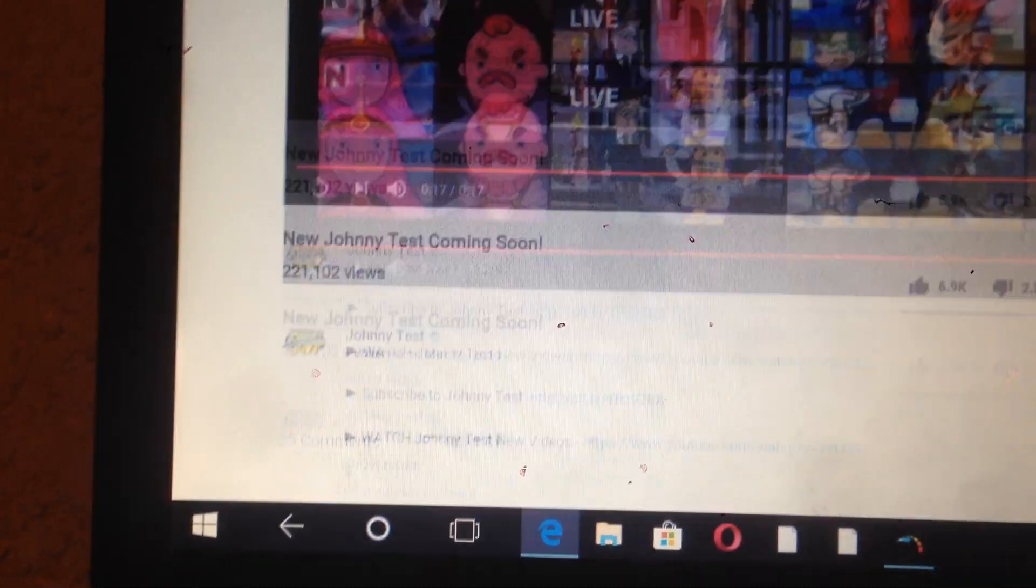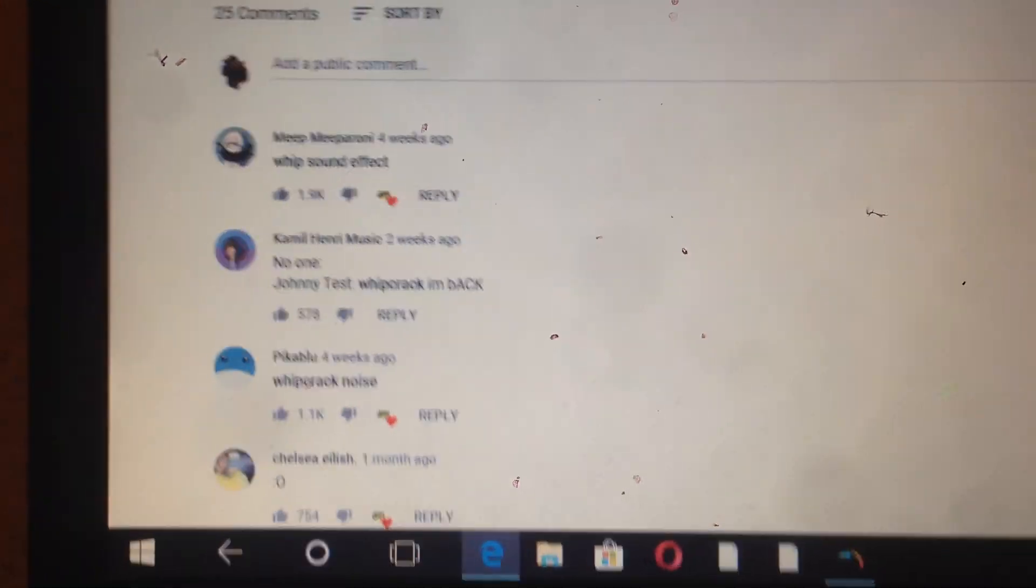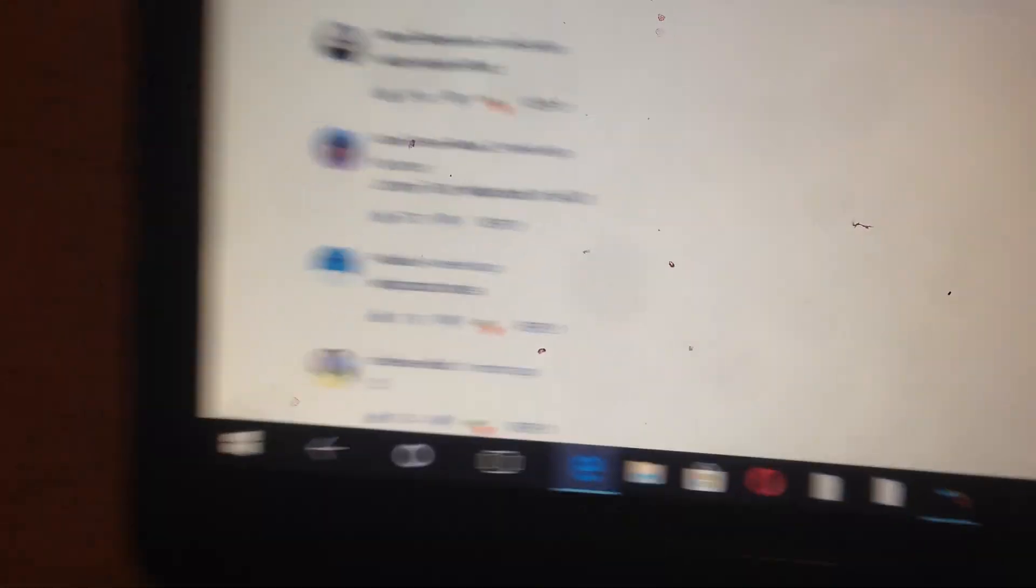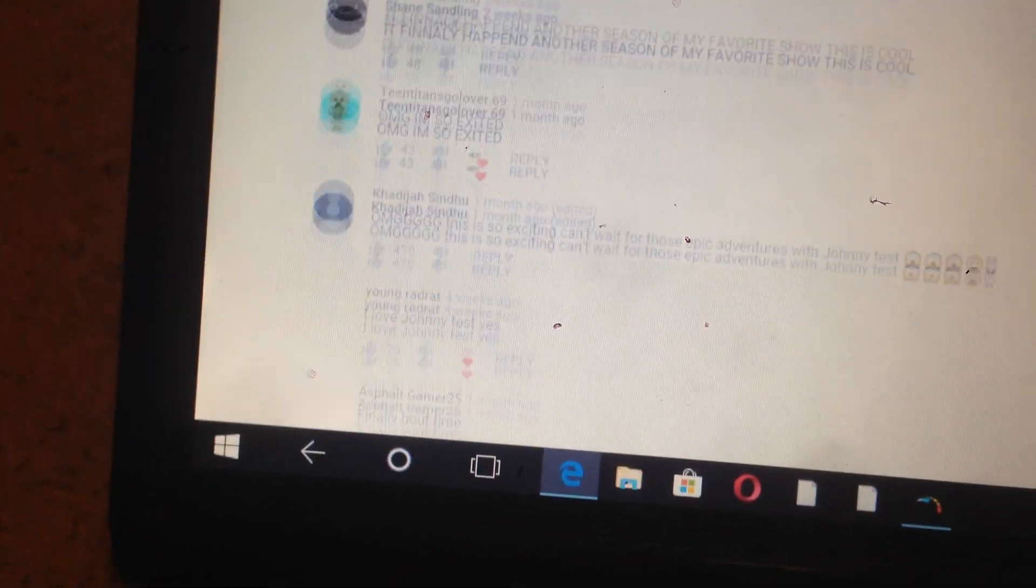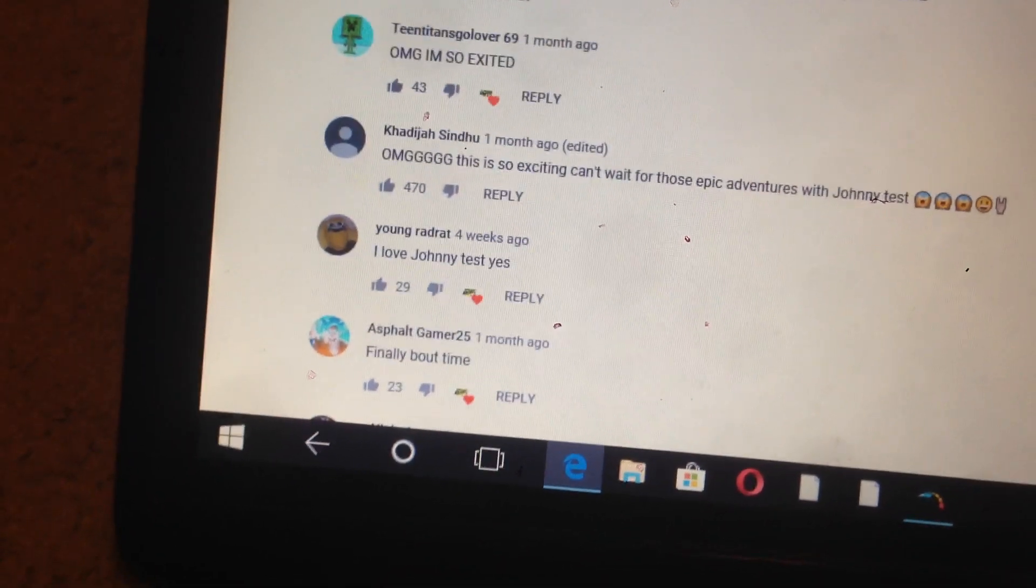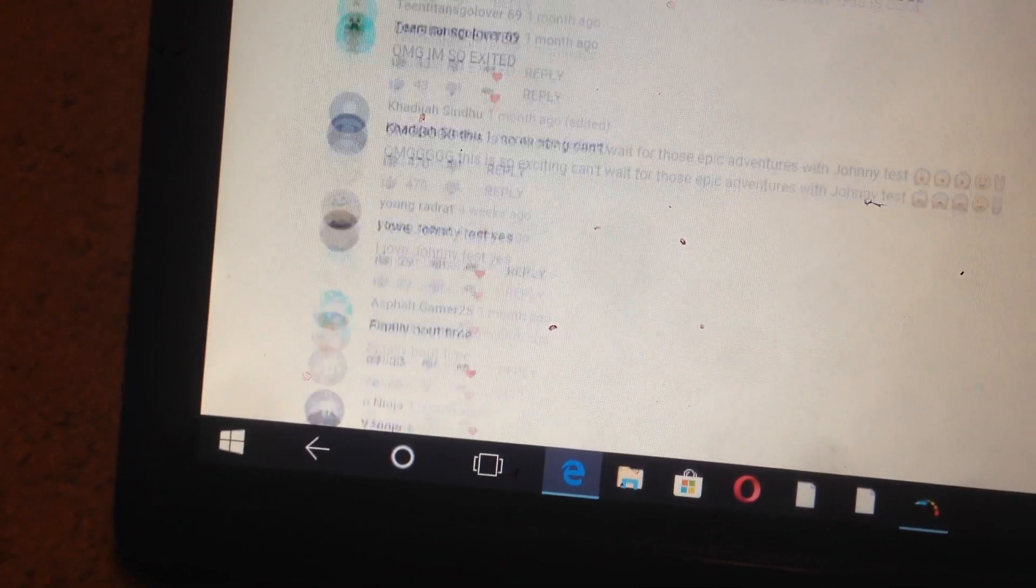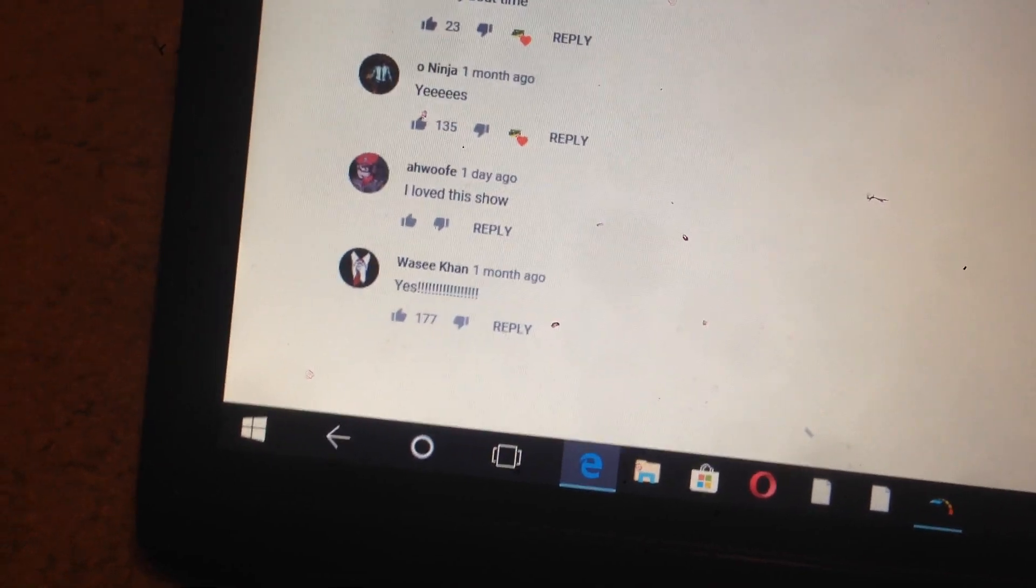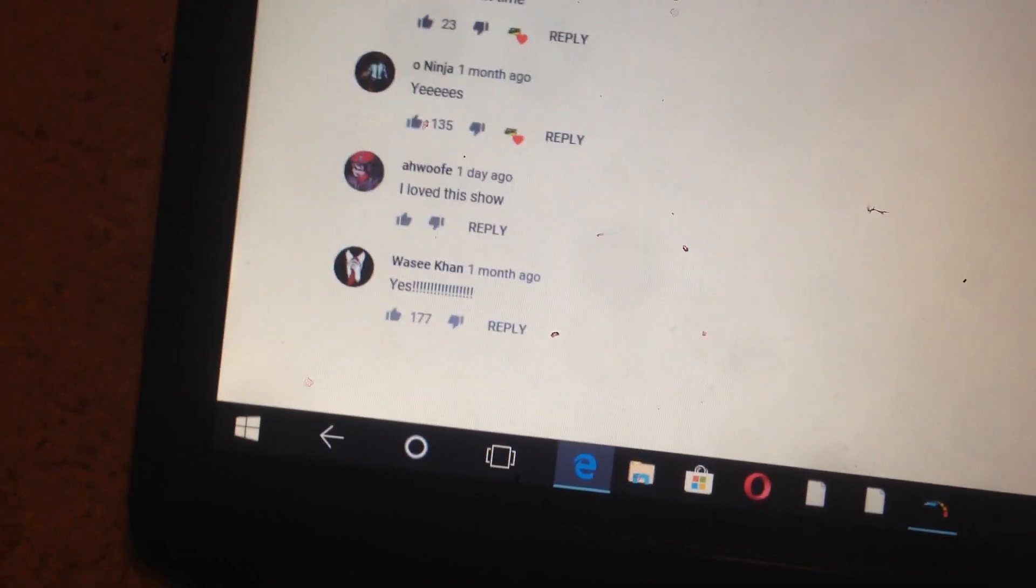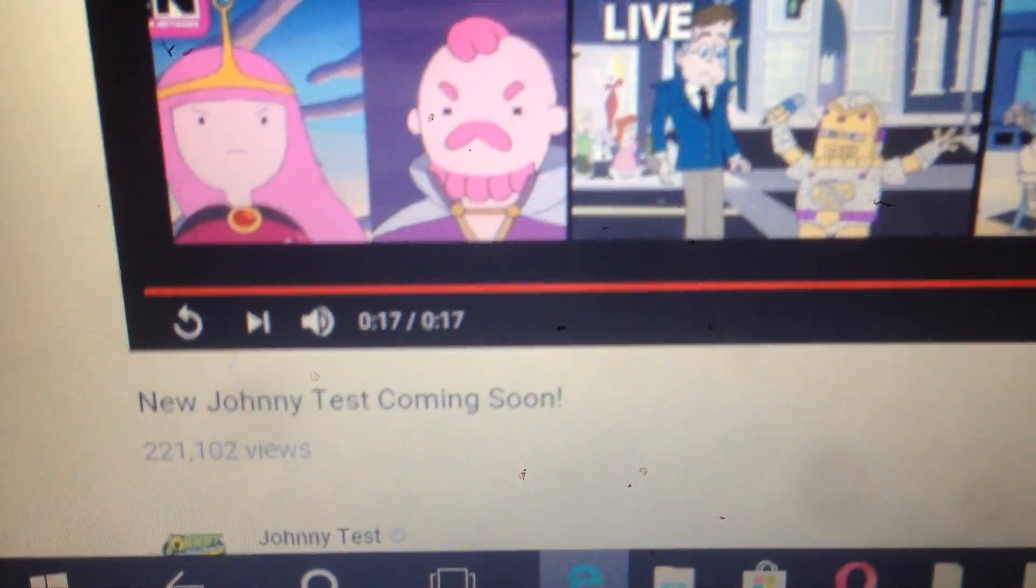Still, I'm just happy that Johnny Test is coming back. Heck to the yes! The return of Test. After years of wondering when Johnny Test would return, it finally happened.